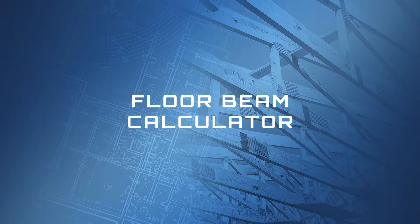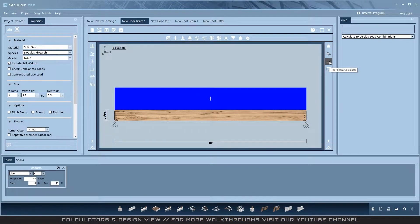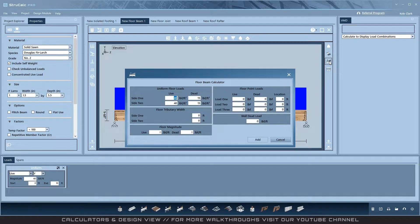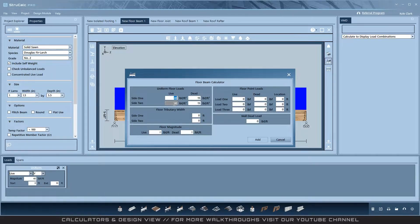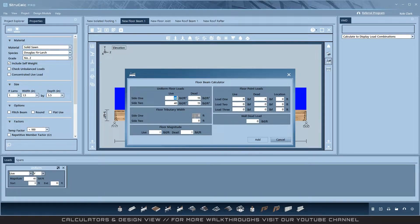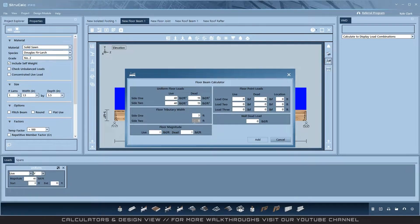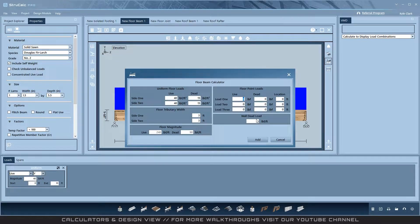Floor Beam Calculator. The floor beam calculator is the most basic of the old legacy input screens available. By entering side one and side two loads for live and dead, you can calculate the resulting magnitudes by entering a side one and side two tributary width. The tributary width normally being half the distance to the next load bearing member next to the floor beam side.